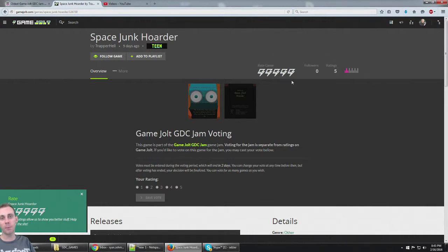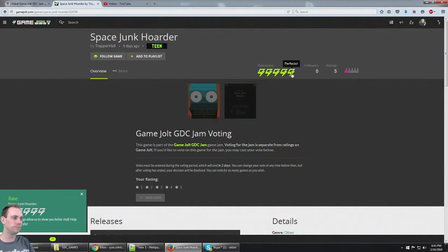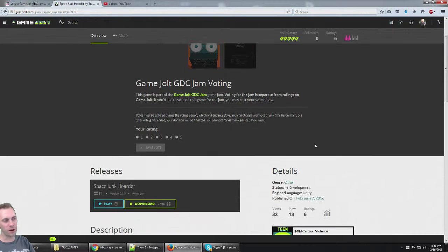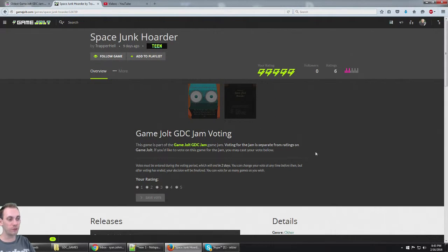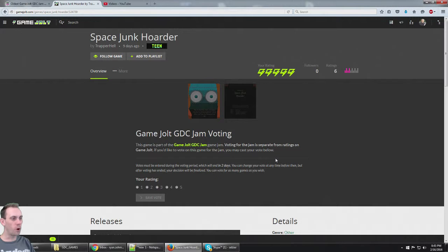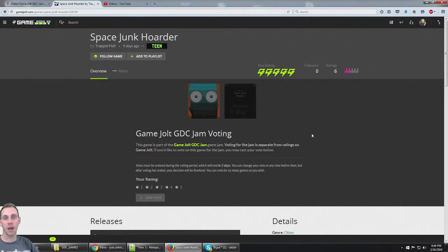Remember, anytime you play a game on Game Jolt, always give it a rating. I've given this one a five because I think it was fun. Excellent job for a game made in just three days. All right, you guys. Stay tuned for more games coming up right here from the Game Jolt GDC Jam. Thanks for watching.